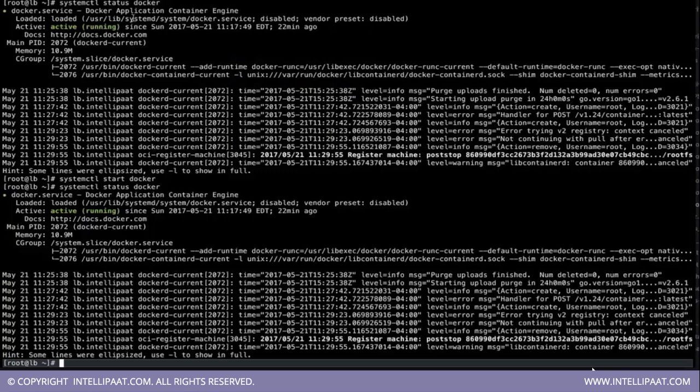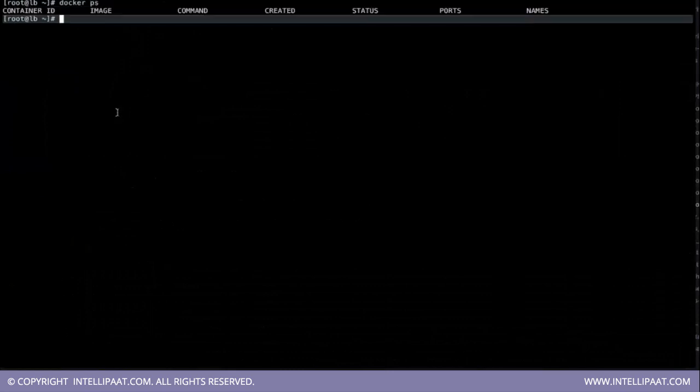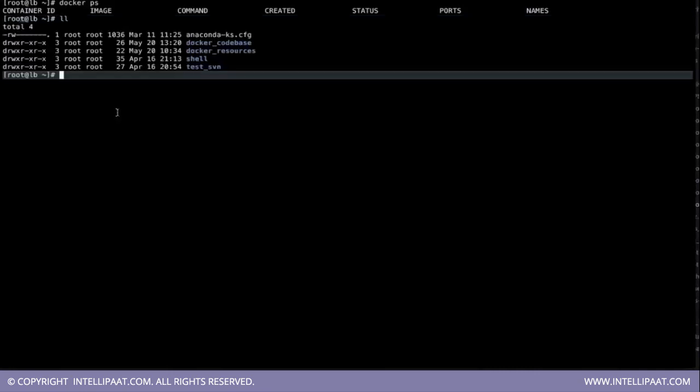Now let us see how to create a Docker environment image. So we can check whether any image or Docker container is running or not using the command ps. So nothing is running. So let's revisit. Now how to build a Docker image and how to launch it.